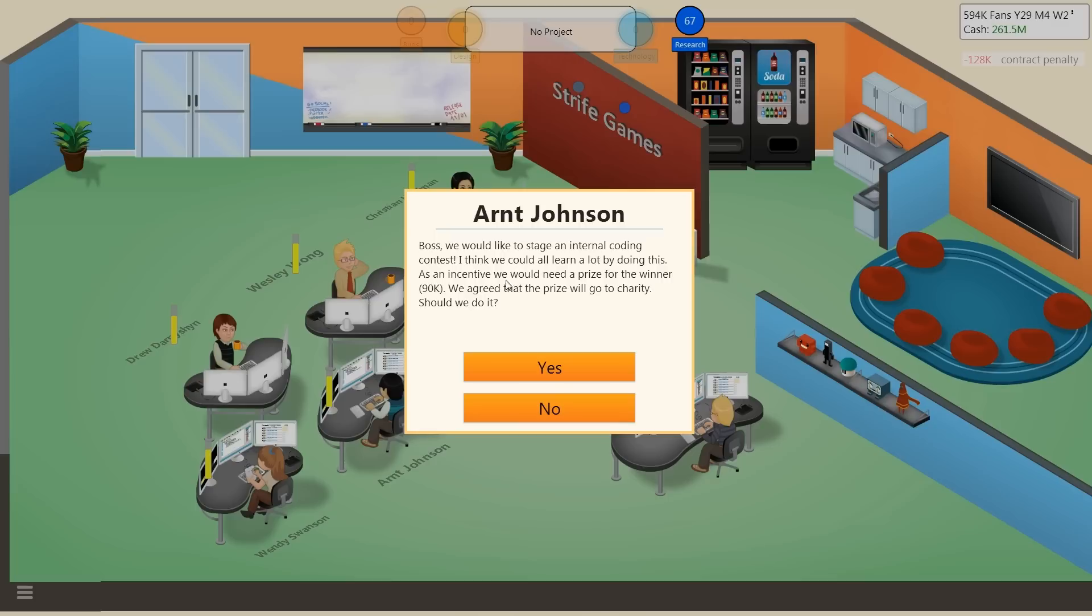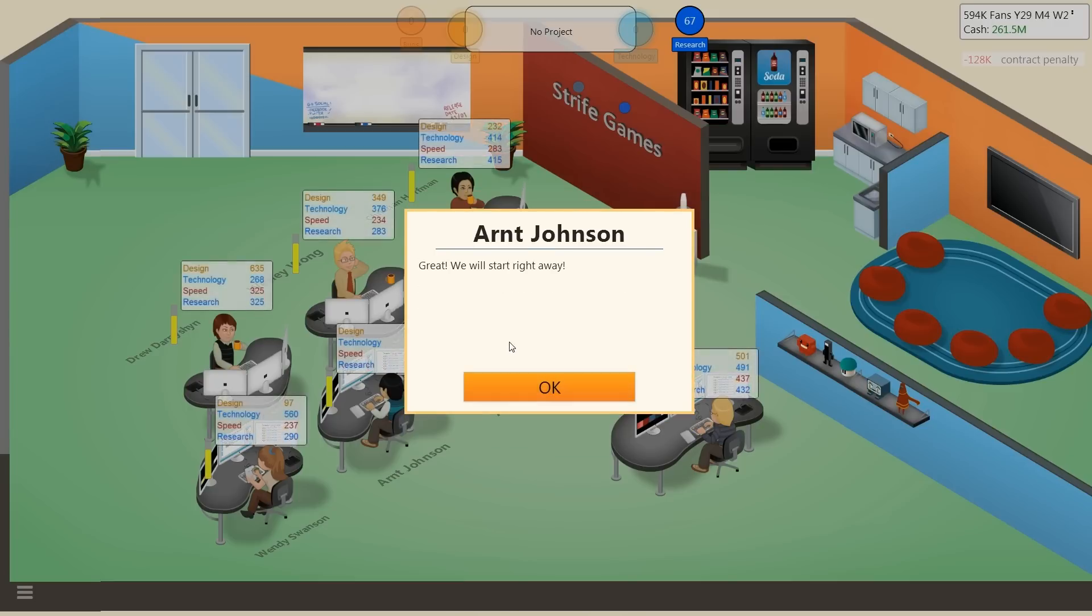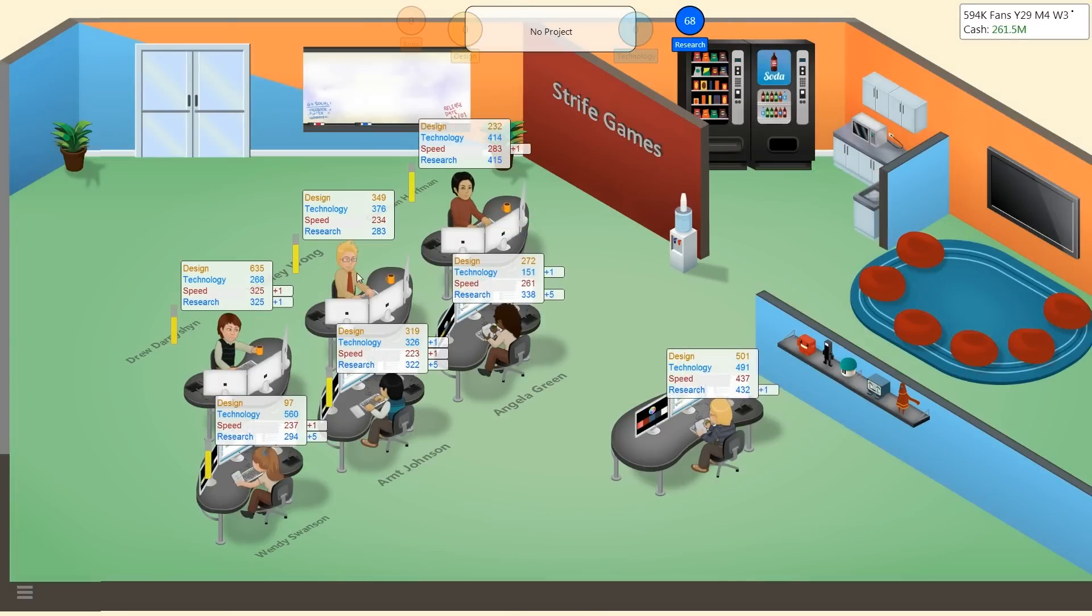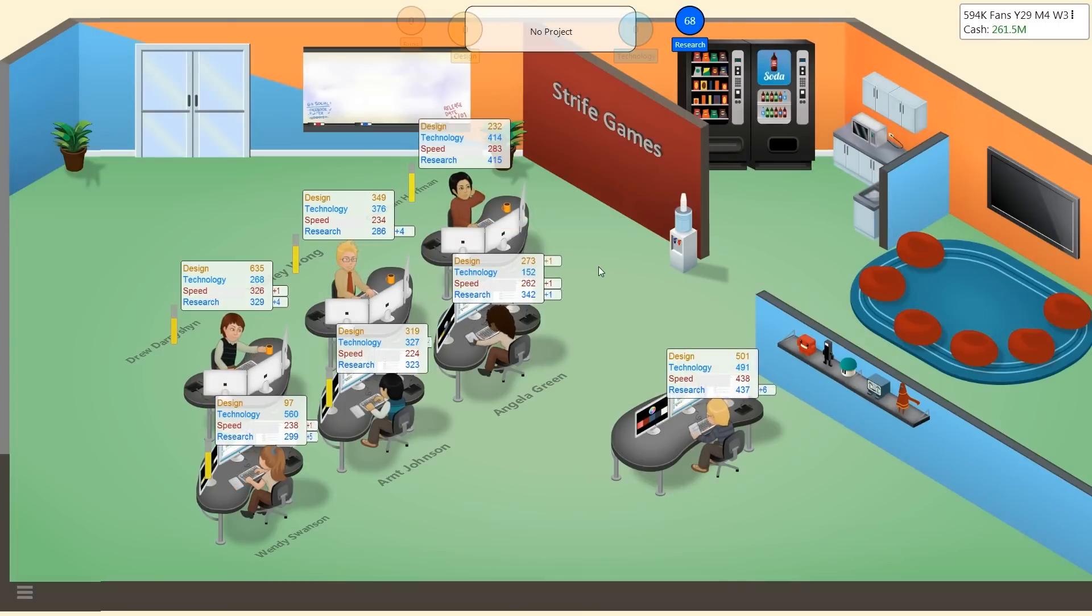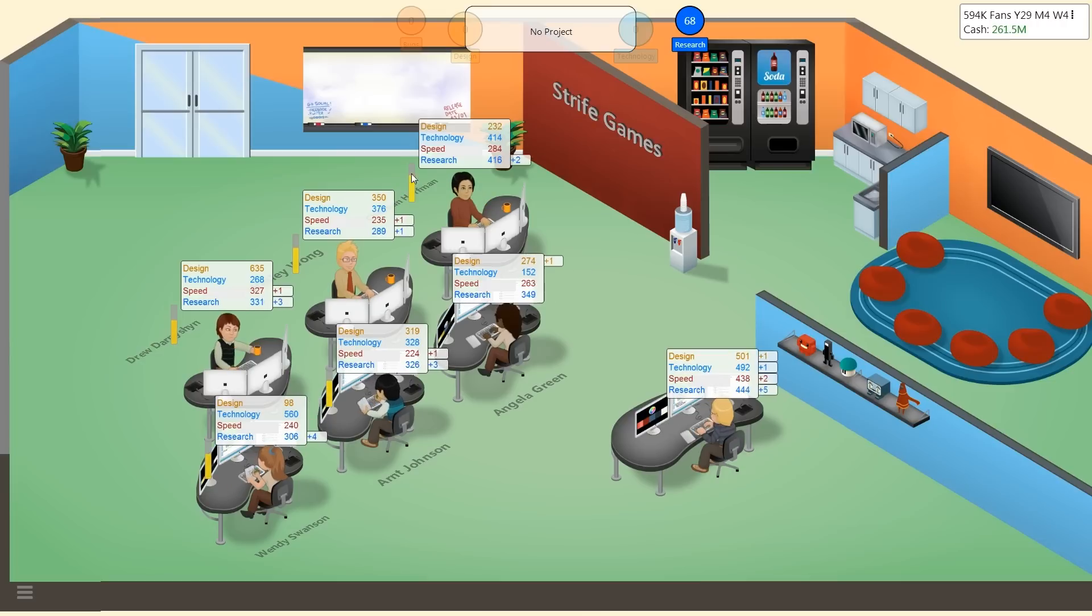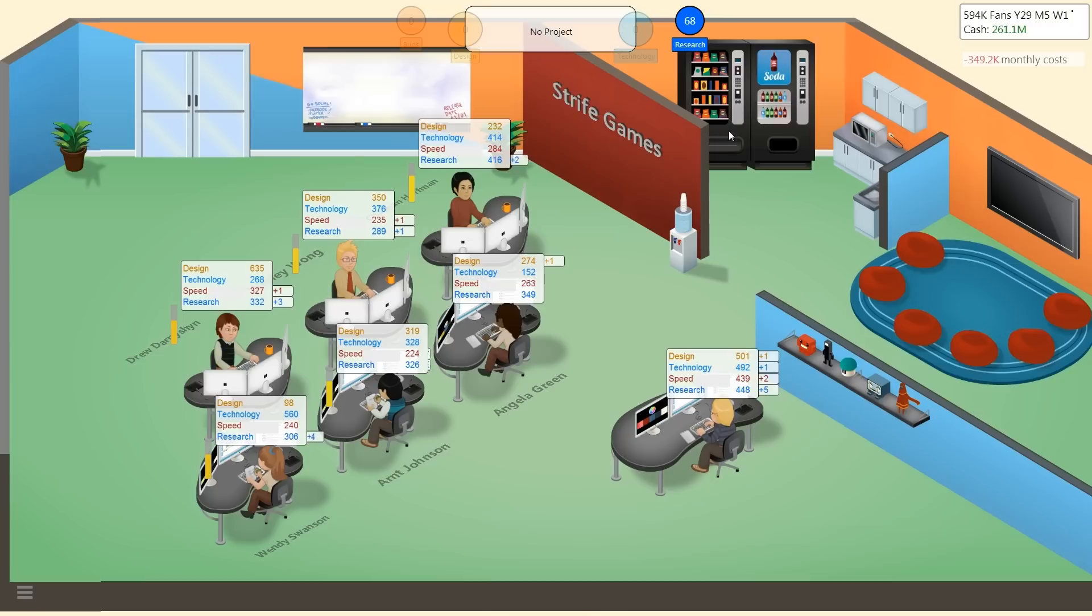Boss, we would like to stage an internal coding contest. I think we could all learn a lot by doing this. As an incentive we would need a prize for the winner, 90,000. We agreed that the prize will go to charity. Should we do it? Sure, we'll start right away. Oh wow, holy crap. Well you know what, I think that this is completely worth my time. This is weird, I don't think I've ever seen this before.